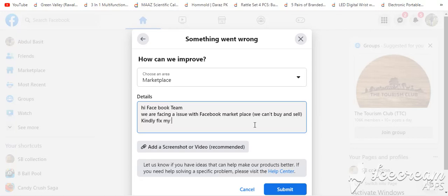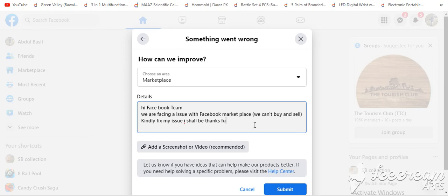Let's attach a screenshot showing the problem you are facing. Now we will add a screenshot with it.